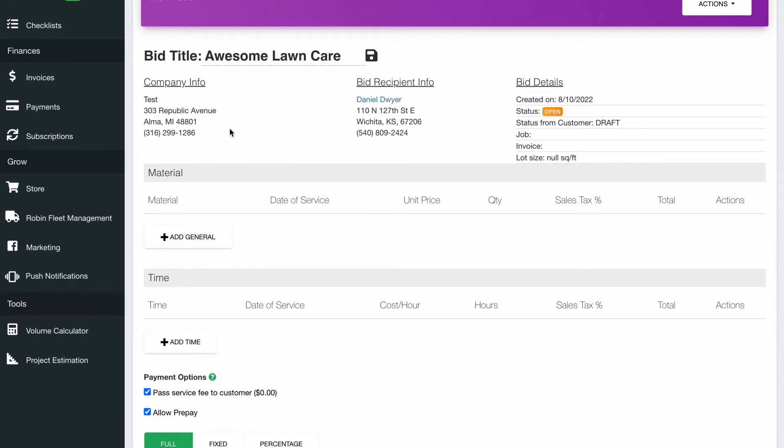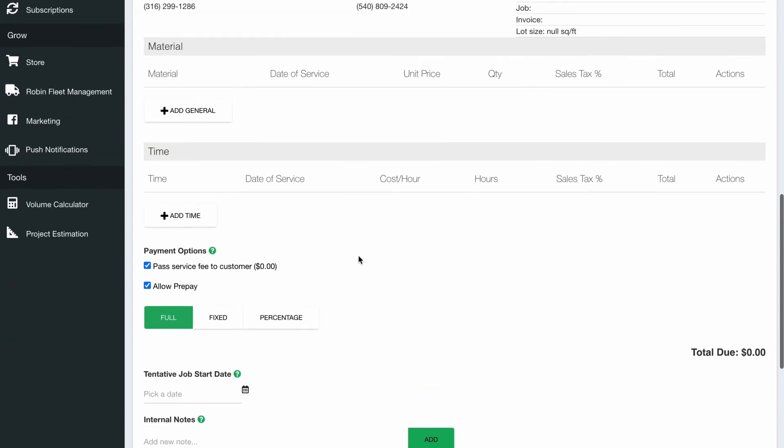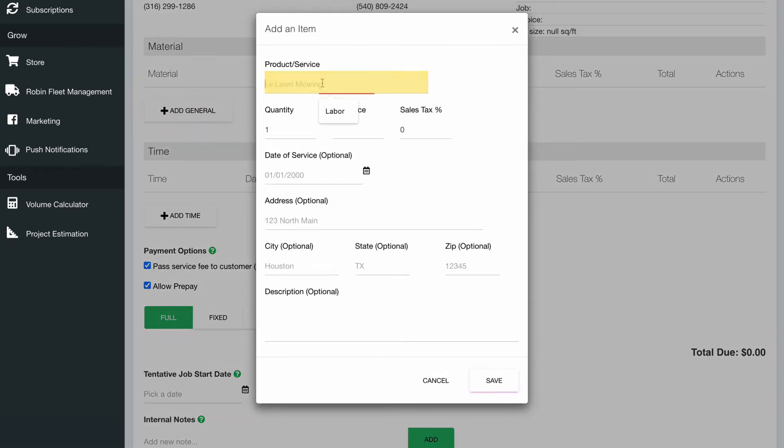As I said, all the information on you and your customer are there. And then you're going to either add a general item or a time item. If you don't break out labor and materials, a general item will work perfectly for you.